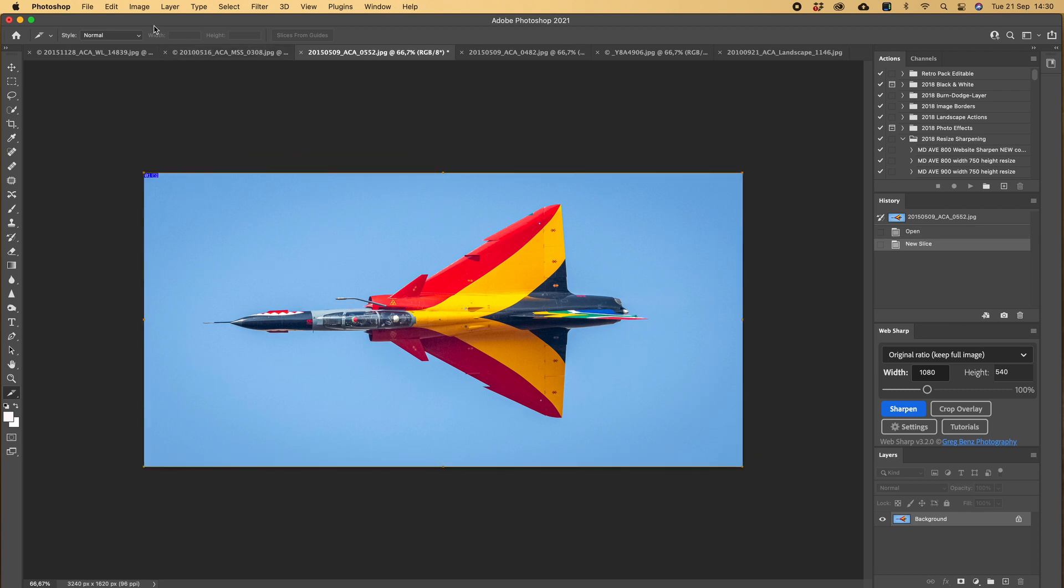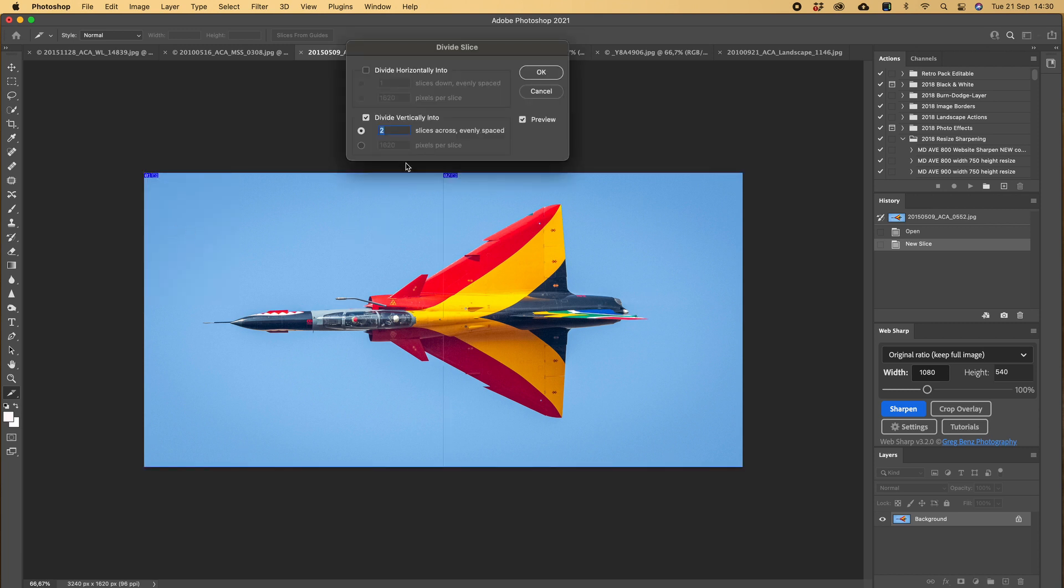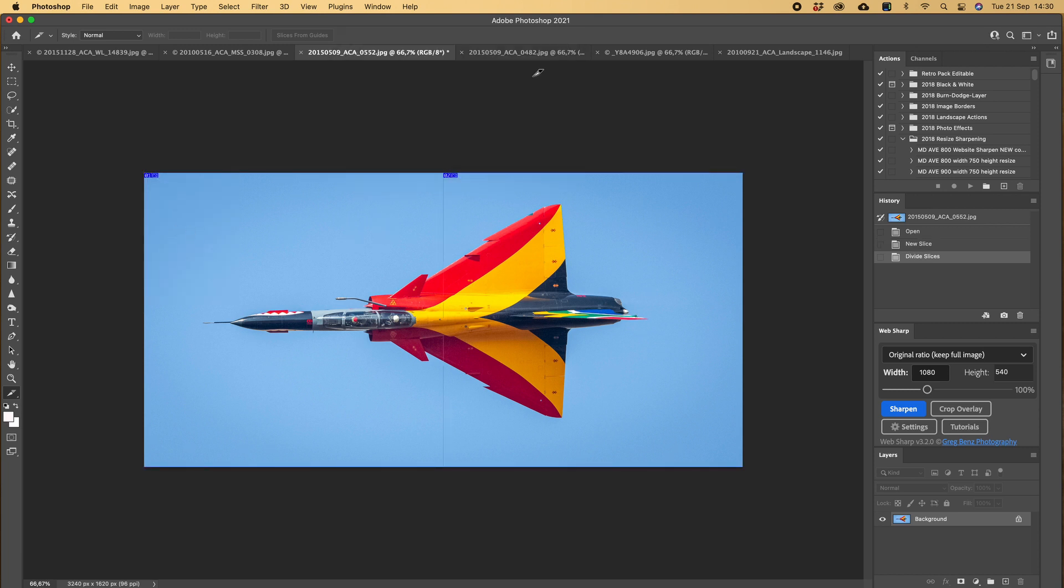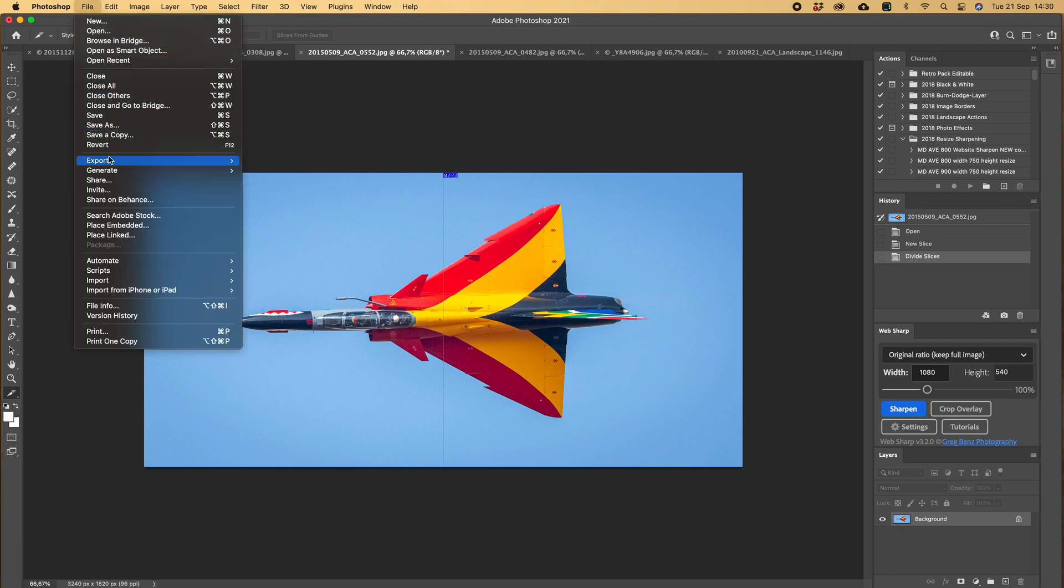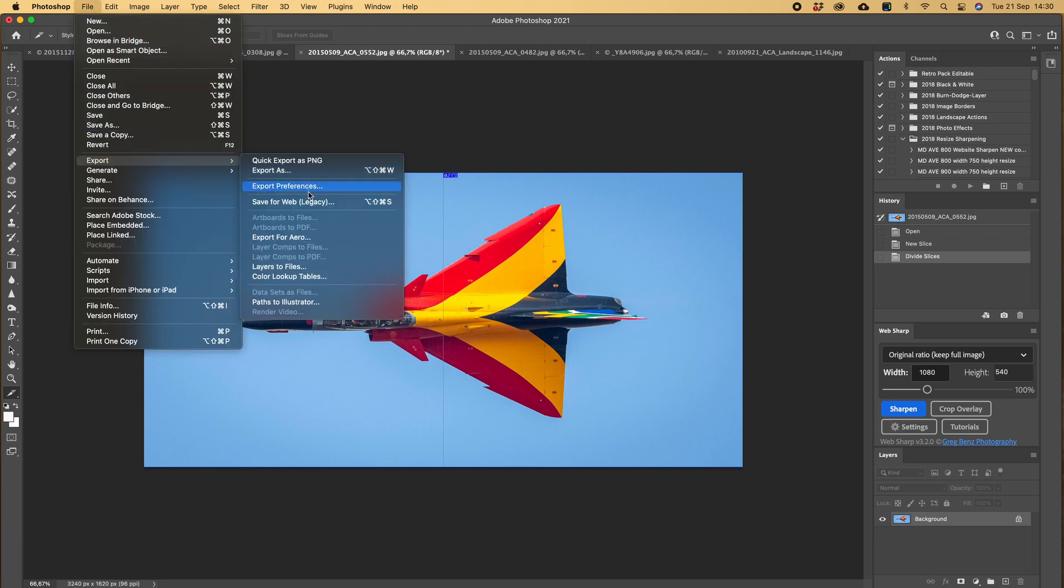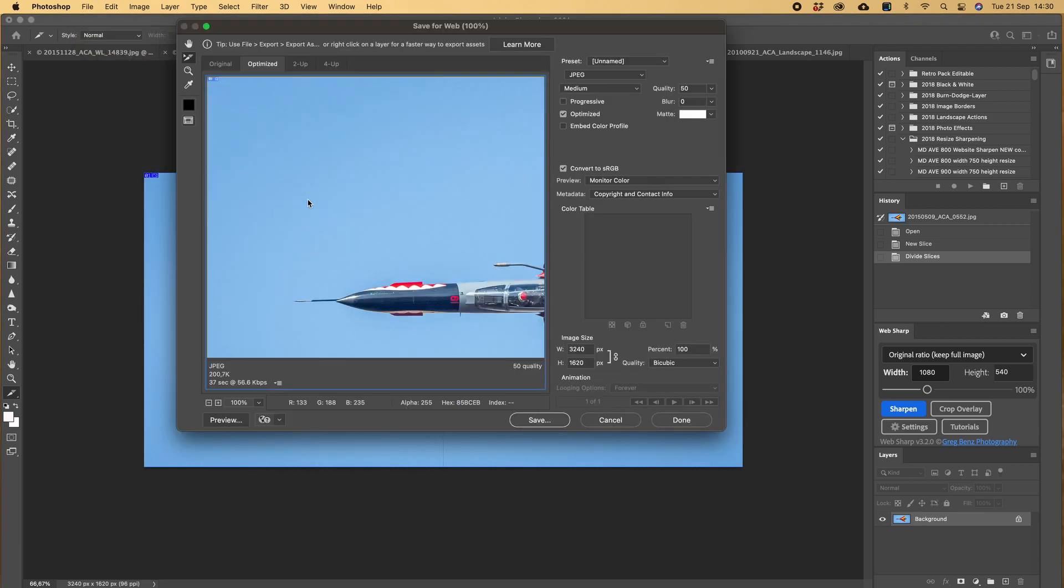And then let's do a third one, this beautiful cheetah. Right click, divide slice into two, push OK. Export, save for web legacy.